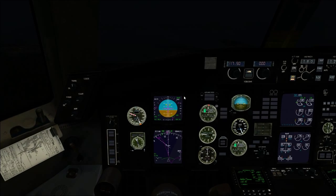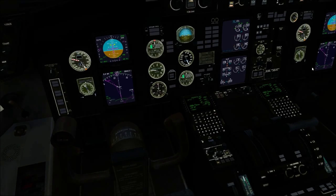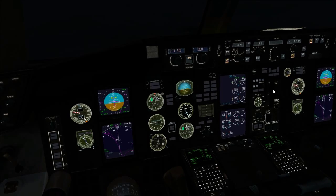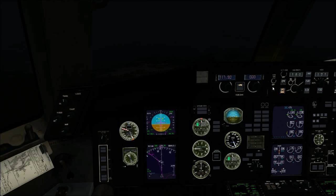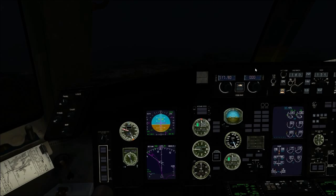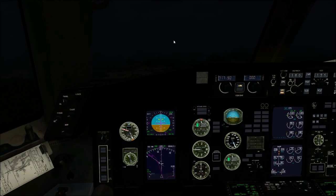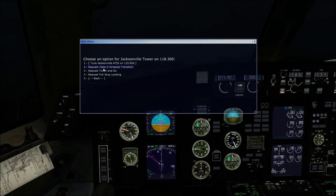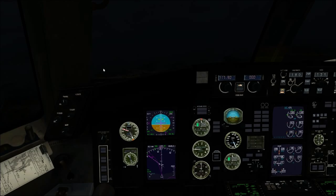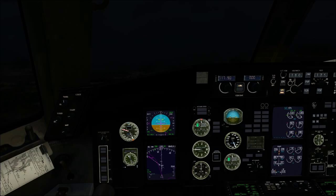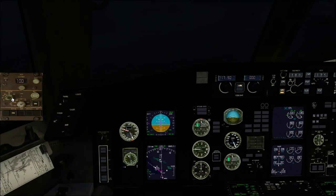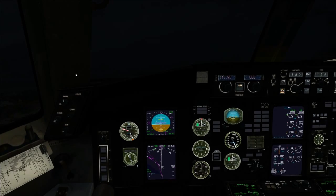We just need to intercept the localizer, at which point we can descend down to 1,900 feet. Spoilers are armed. We're at 180 knots. We'll go ahead and get Jacksonville International tuned on the radio. Looks like it's runway 8 — I hope so because that's the one I'm landing on.